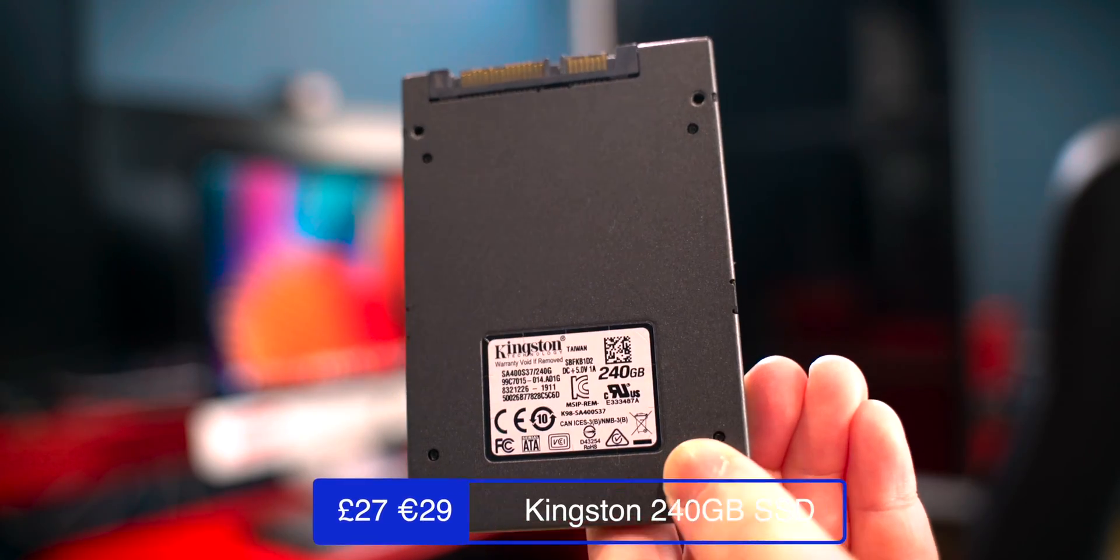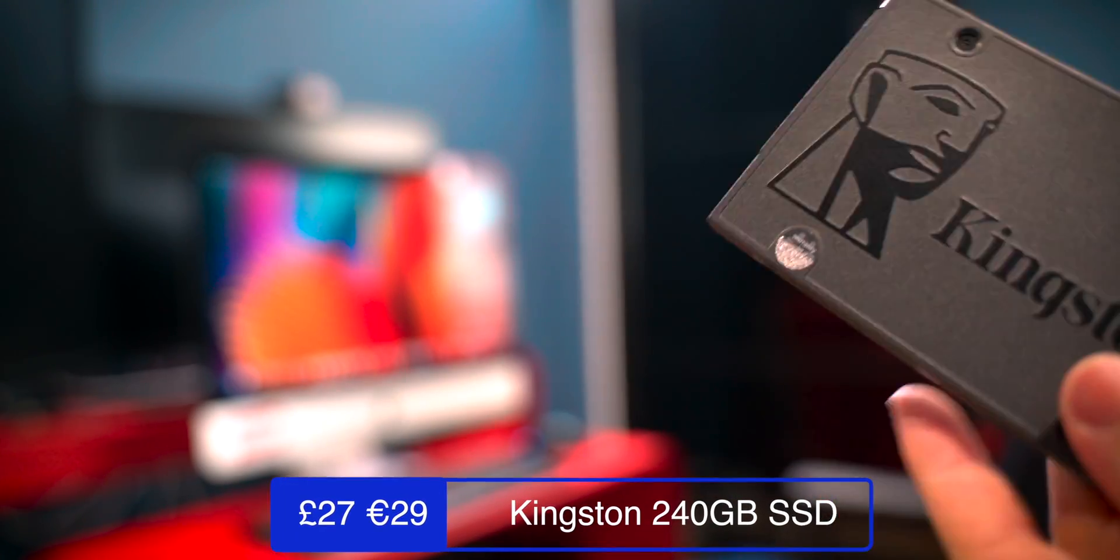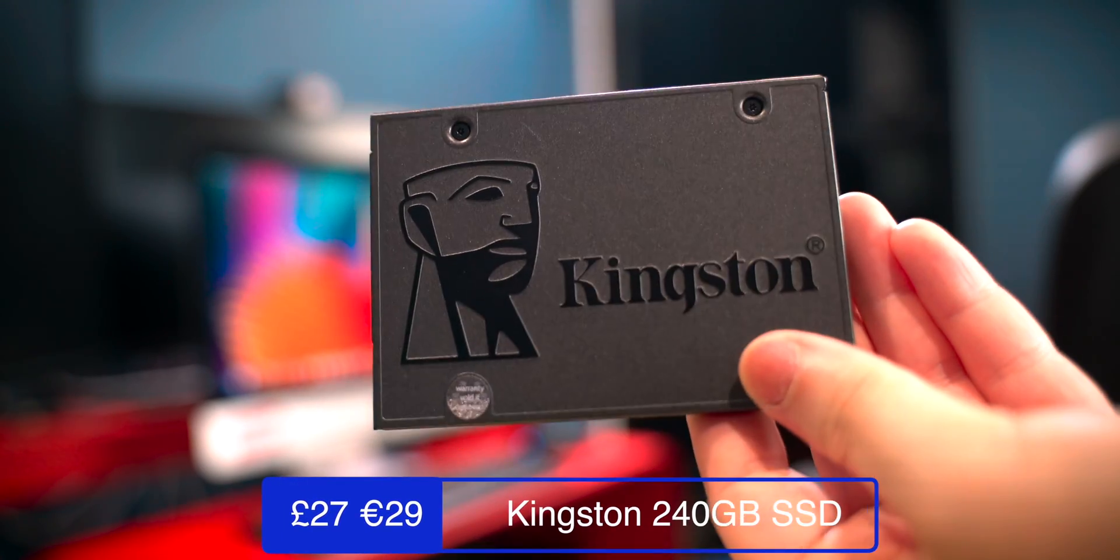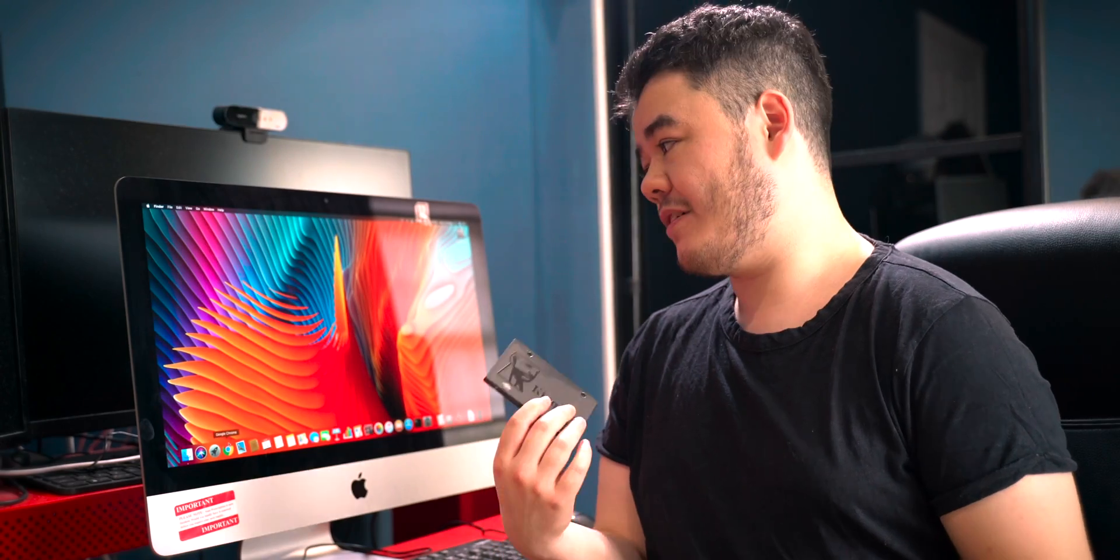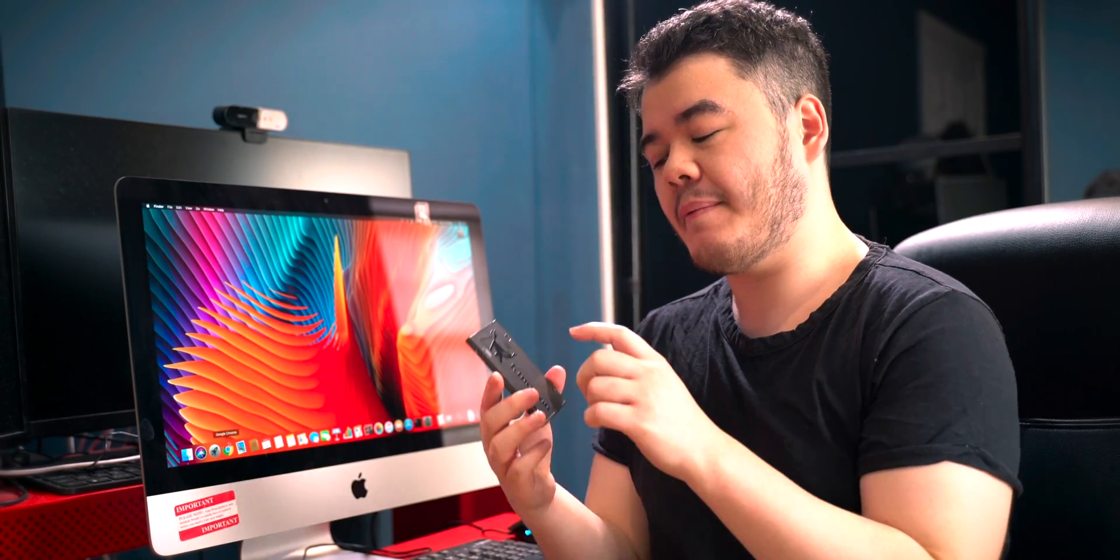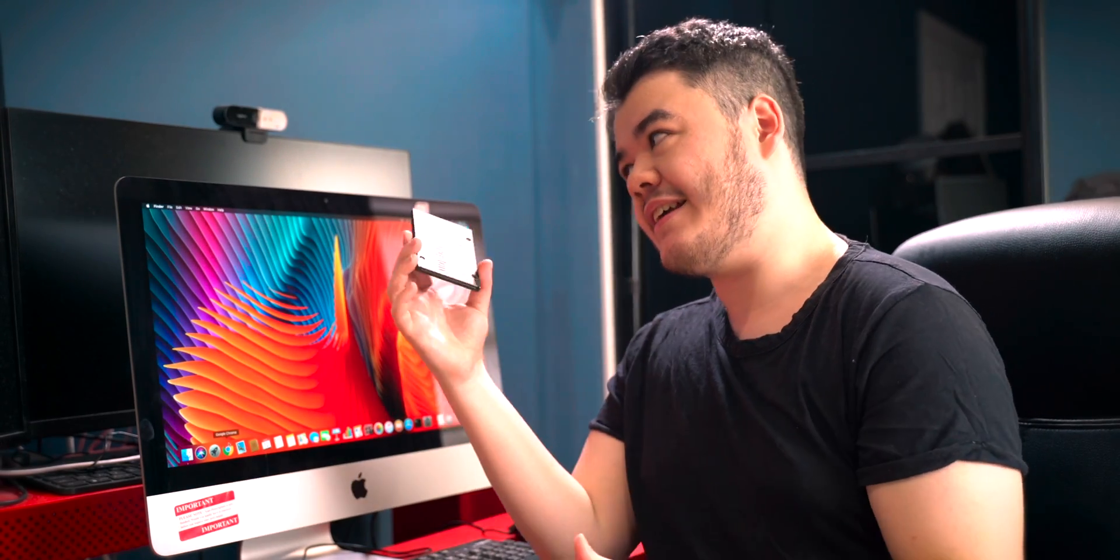What we're essentially going to do is put an SSD inside the iMac. Now iMacs are very hard to upgrade because they're all-in-ones. So we're actually not technically going to put this inside the iMac. Instead, we're going to use an external SSD enclosure like this one that is powered by USB.